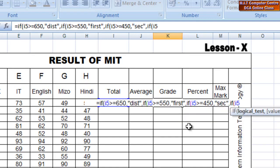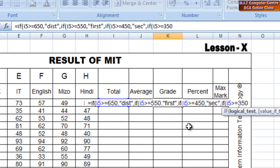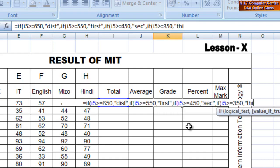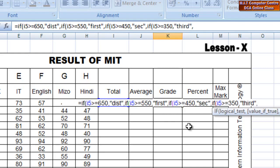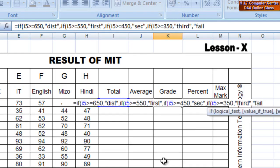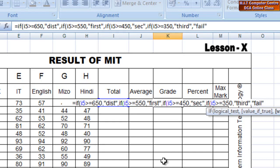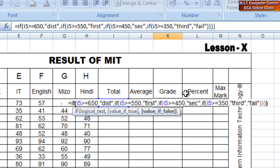If I5 is greater than or equal to — open double inverted comma, close double inverted comma. If I6 is a comma, if I5 is greater than or equal to — I would like to put it all, and if I3 is greater than I5 is greater than I5 is greater than I5.